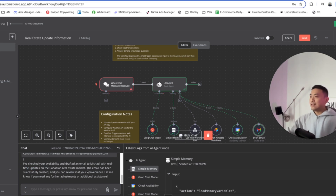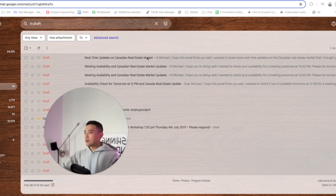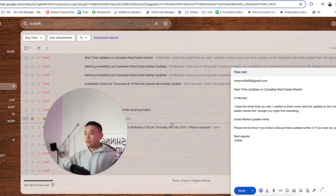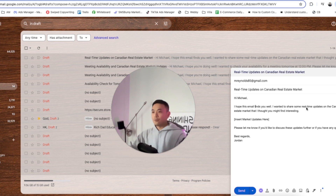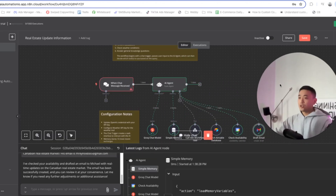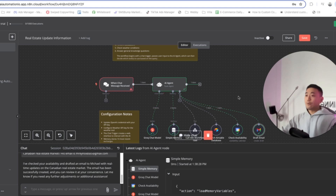We're going to hop over to Gmail now. As you can see, we have an email that has been drafted. We just go to Drafts — it says: hey Michael, I hope this email finds you well. I want to share some real-time updates on the Canadian real estate market. You're going to have to insert your updates here, and all you have to do is press Send. It's pretty much firing properly. Now we're going to dive in step-by-step through individual nodes on how to actually set this up.